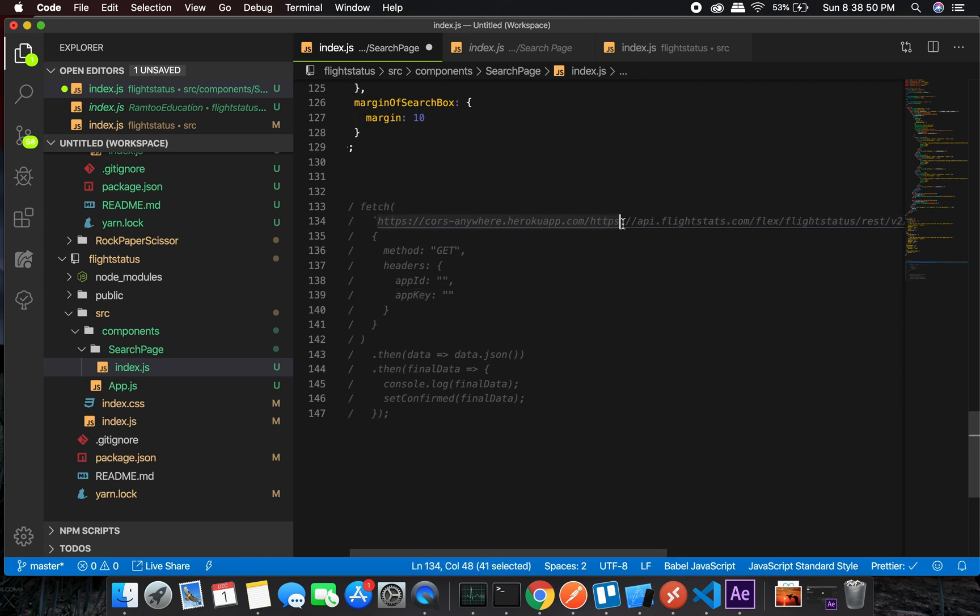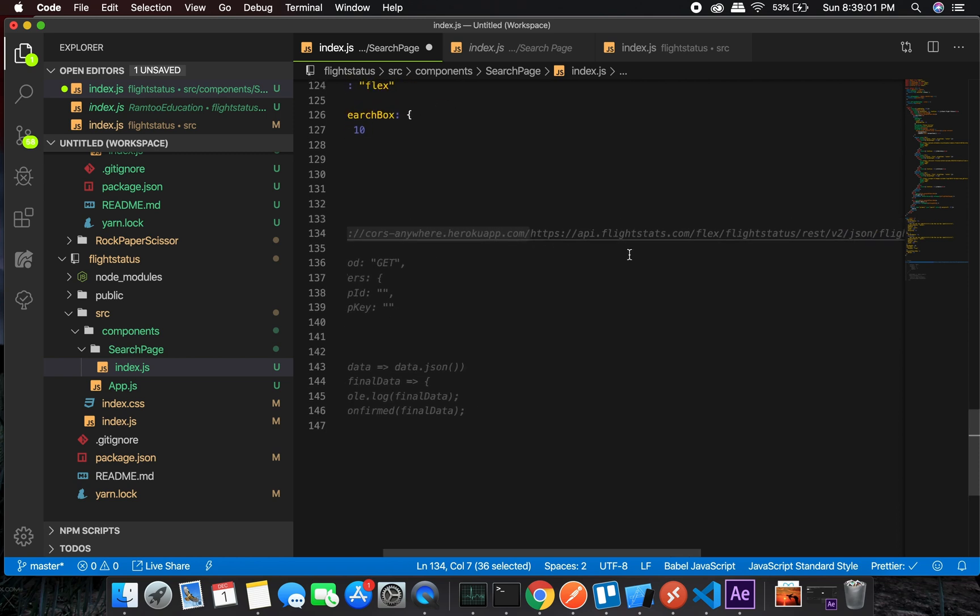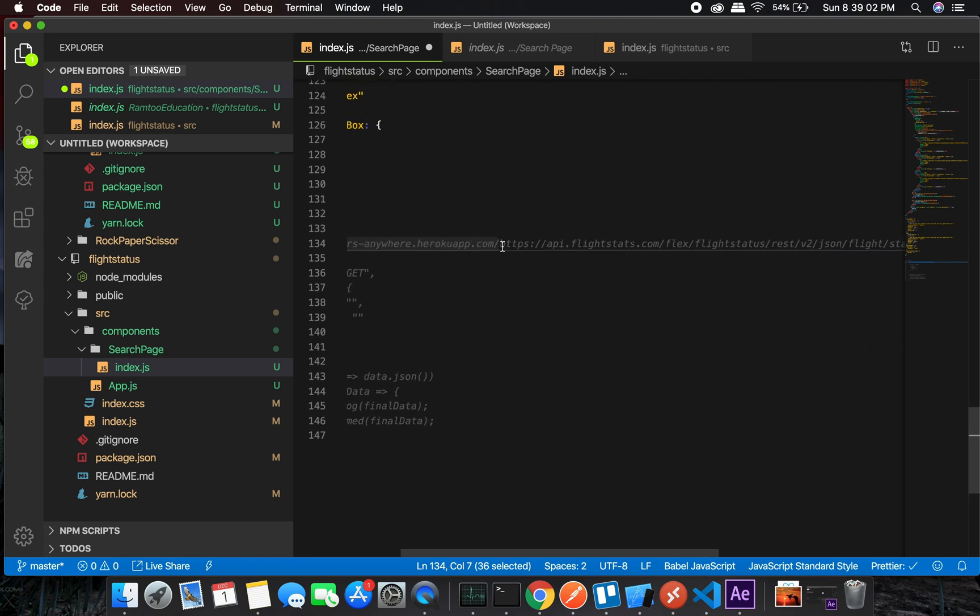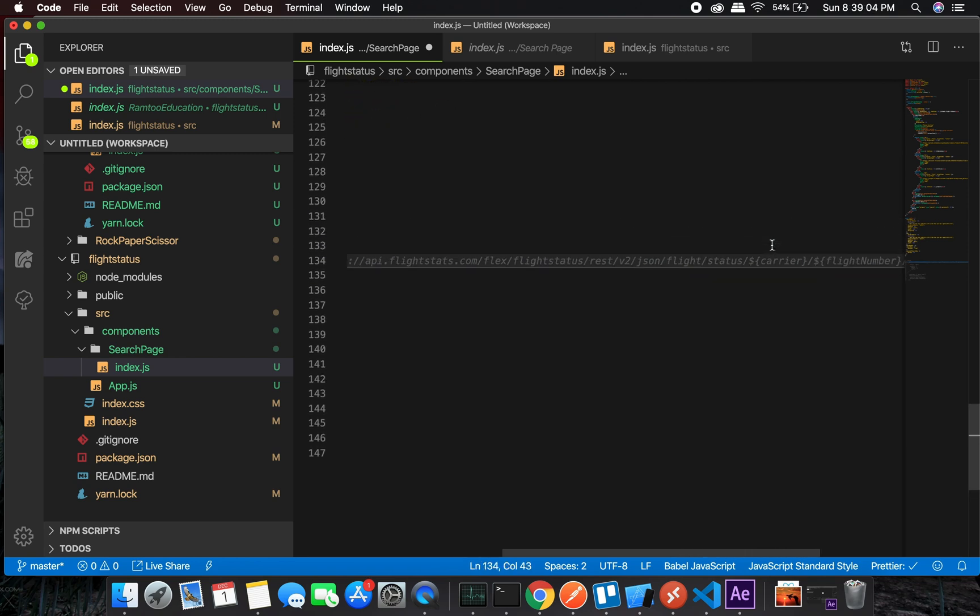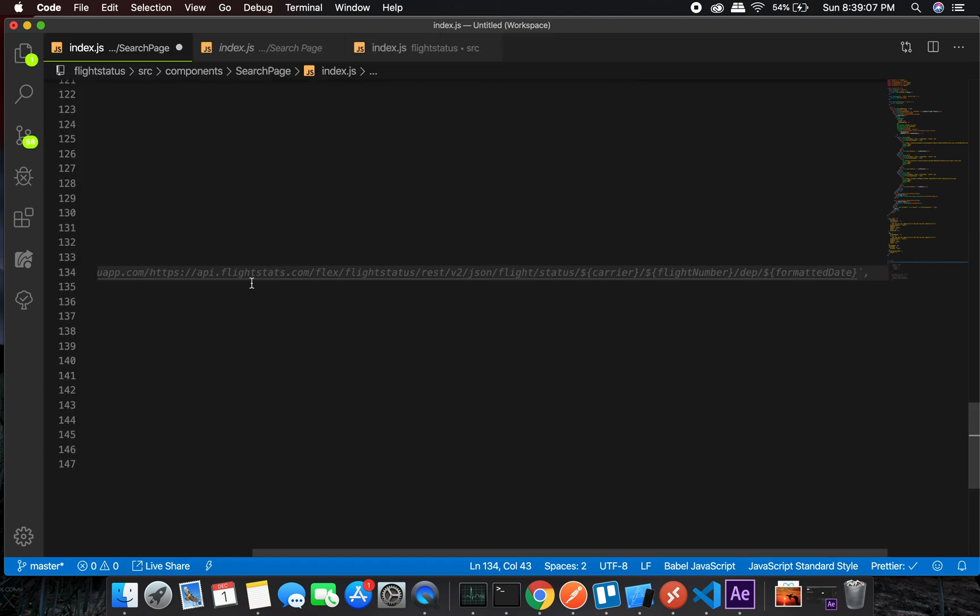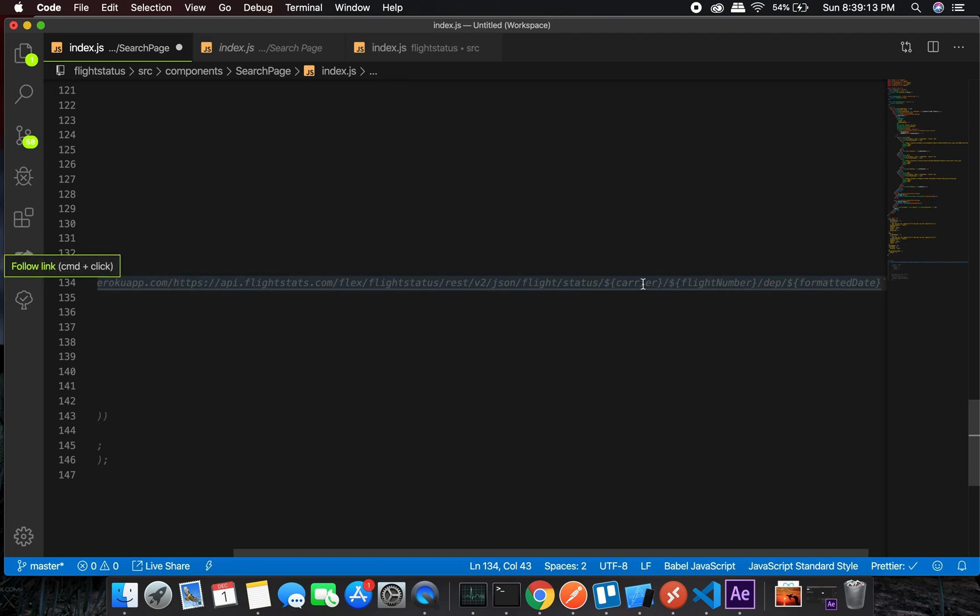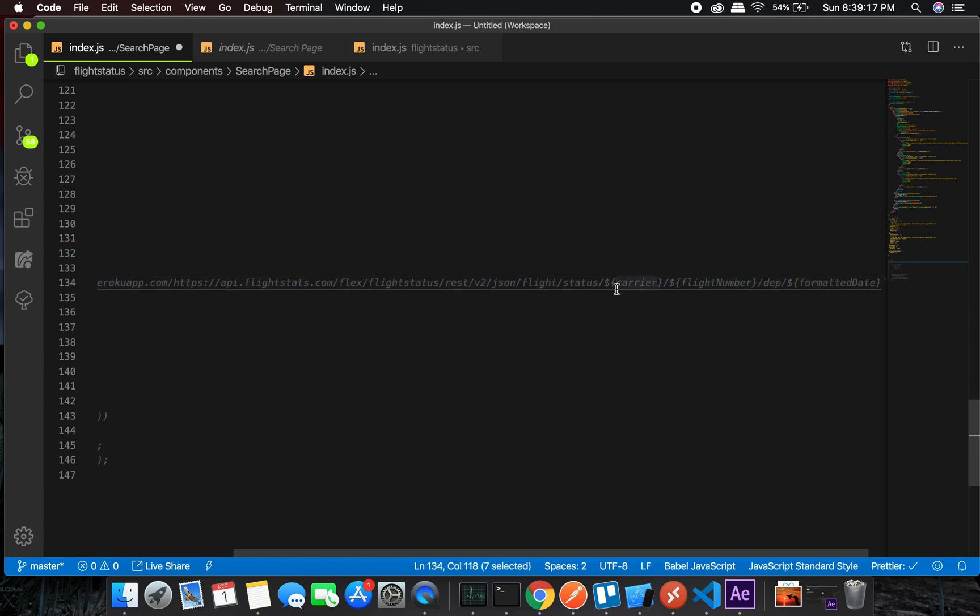This is something which I had trouble with in the code. If you have the same trouble, you can use this as a prefix. This is the API URL. Let me get rid of this. Okay, so this is the whole string which you might need.